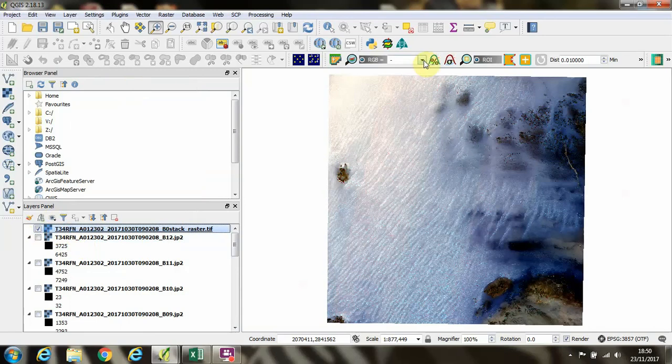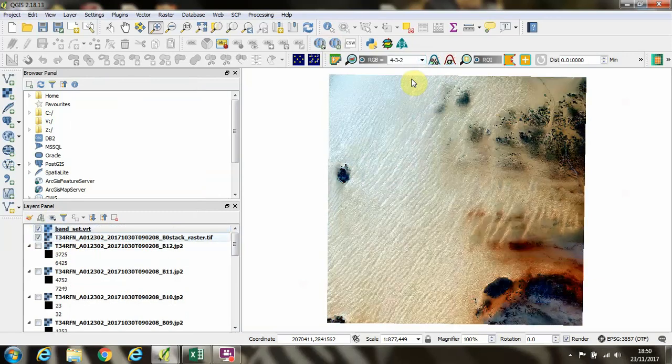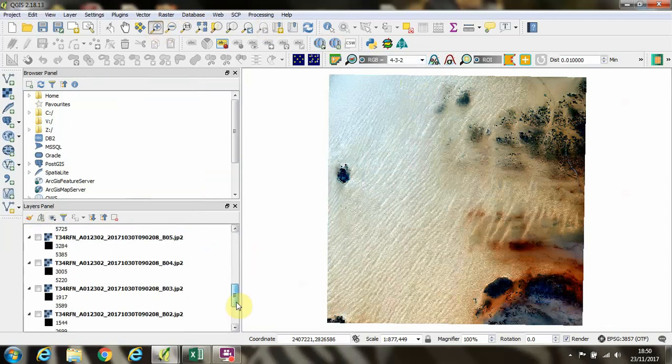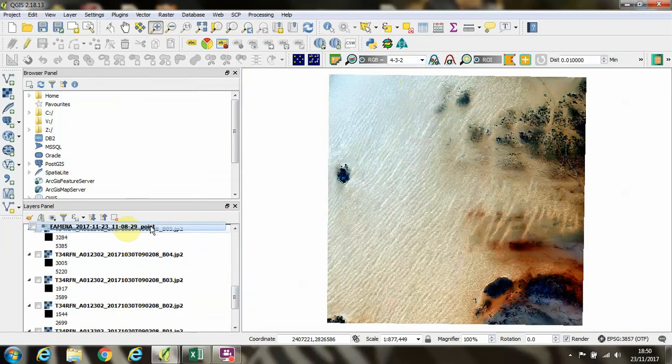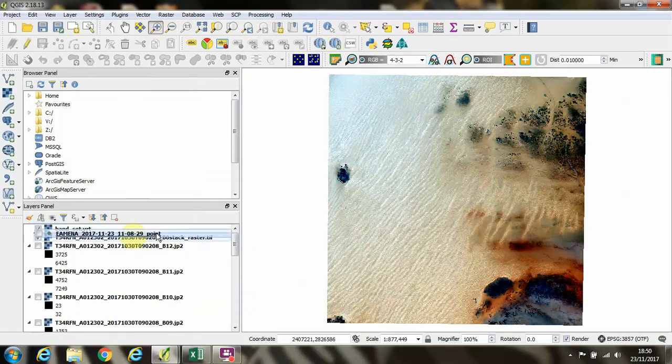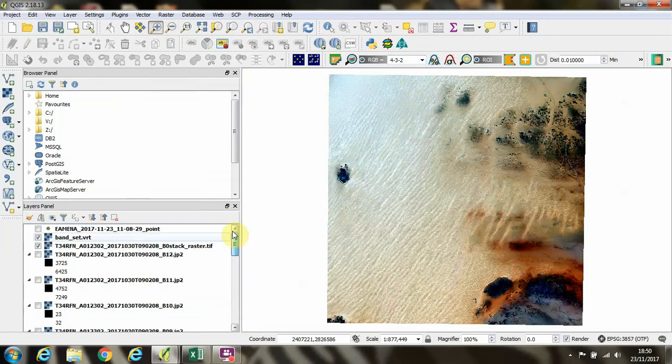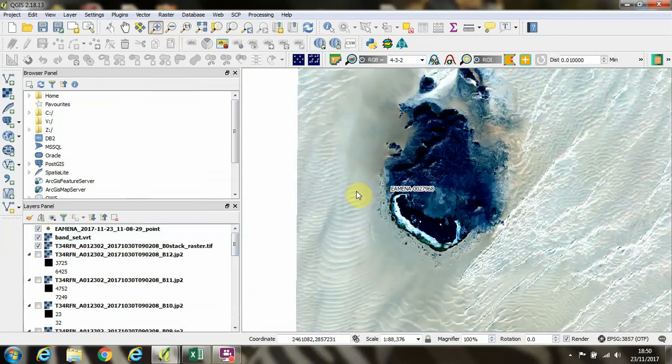And I'll go to the RGB and we'll select bands four, three, and two to see a natural color representation. We'll put our Amina point shapefile back at the top and turn on the layer so we can see our archaeological site. And we'll zoom in.